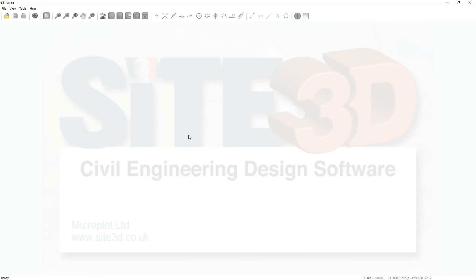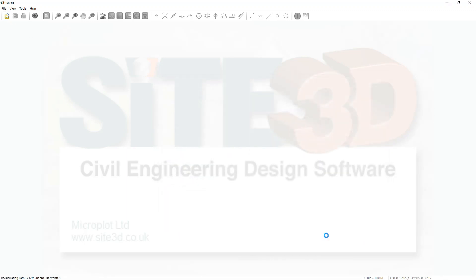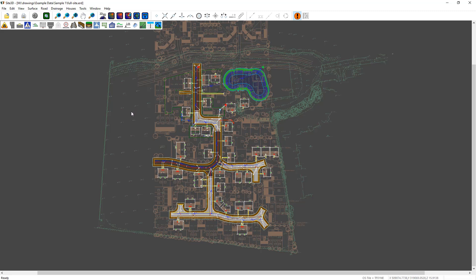I'm going to quickly show you around Site3D's user interface. Let's open a project. Now the first view that comes up is the plan view. This shows you your top-down view of your design items, your layouts, and your surveys.